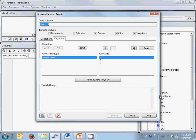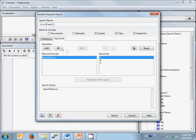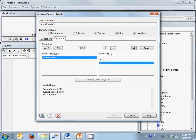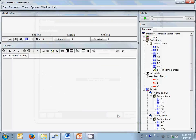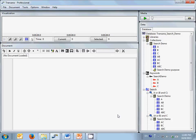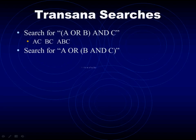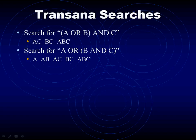Now let's run A or B and C, close parenthesis. Note that the search terms are identical in the same order, but the parentheses this time are around the B and C clause. This search finds all data coded with A as well as all data coded with both B and C, giving us the results of A, AB, AC, BC, and ABC. Same search terms, same order, but different parentheses lead to different search results.